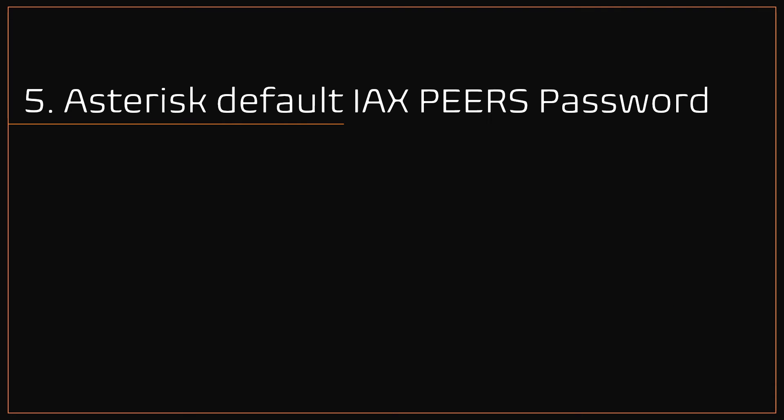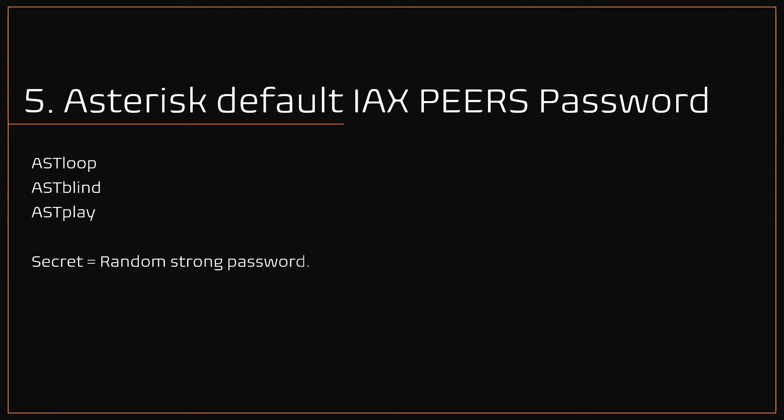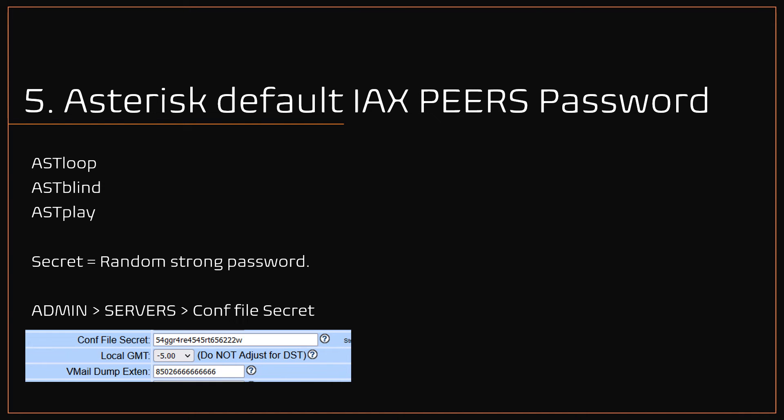Number 5: Asterisk default IAX peers password. By default VICIdial uses three default IAX peers: ASTloop, ASTblind, ASTplay. Although these IAX peers are initially set with a common strong password, but for better security, change it often and set to a strong password. To set this password, navigate to admin followed by servers in your VICIdial admin portal, and search for the option CONF file secret.